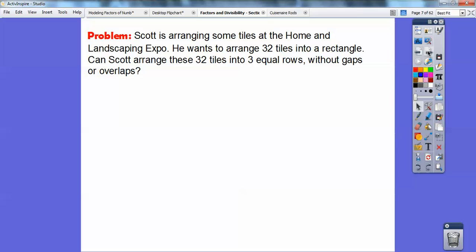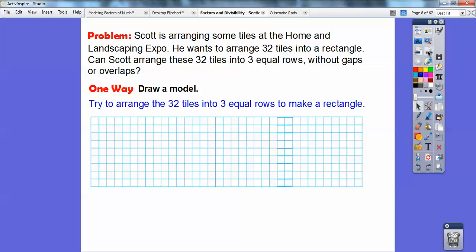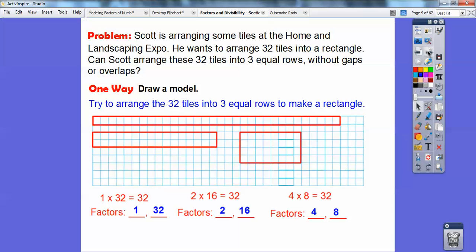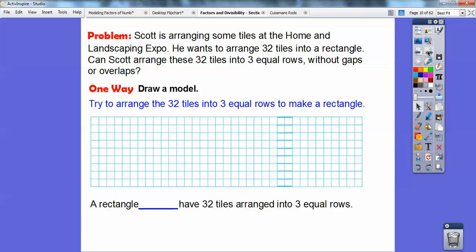Let's try a problem. Scott is arranging tiles at the Home and Landscaping Expo. He wants to arrange 32 tiles into a rectangle. Can Scott arrange these 32 tiles into three equal rows without gaps or overlaps? Well, we did all the rectangles — these are the only ways to make a rectangle with 32 squares in it. So I can't make a rectangle with 32 squares in three equal rows. A rectangle cannot have 32 tiles arranged in three equal rows.